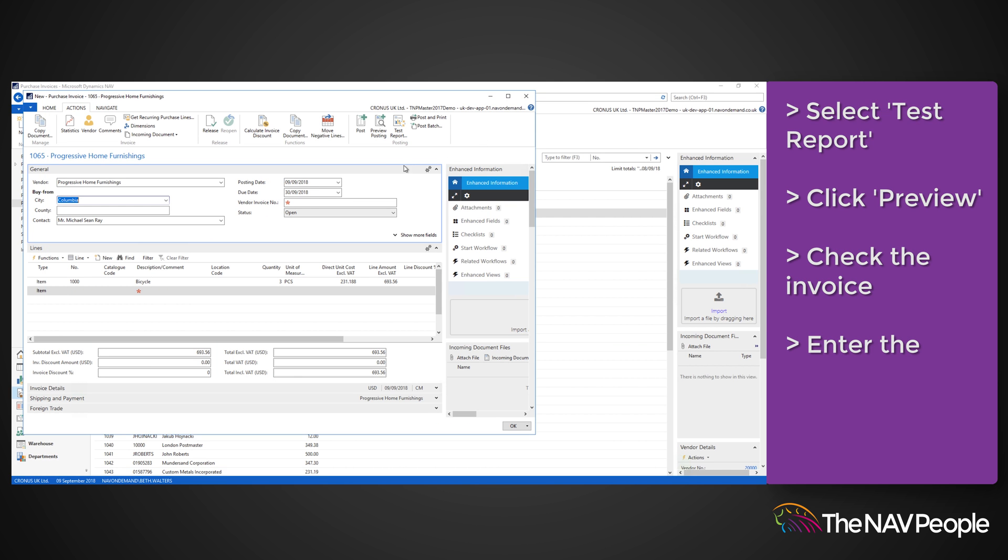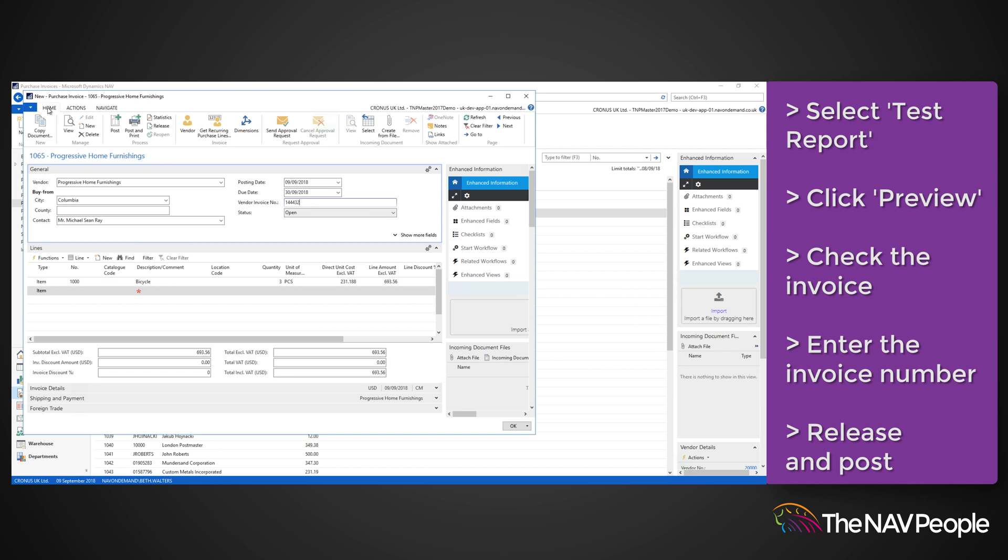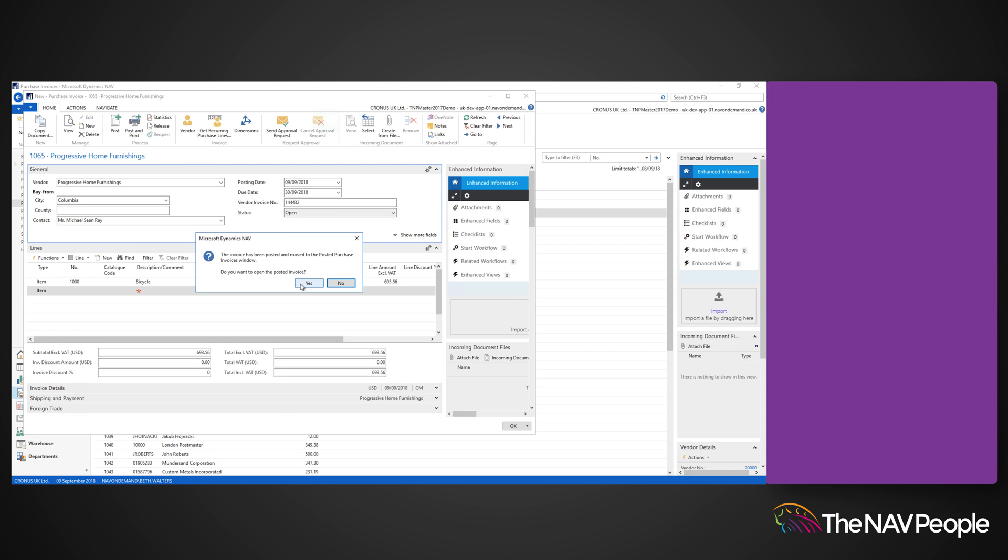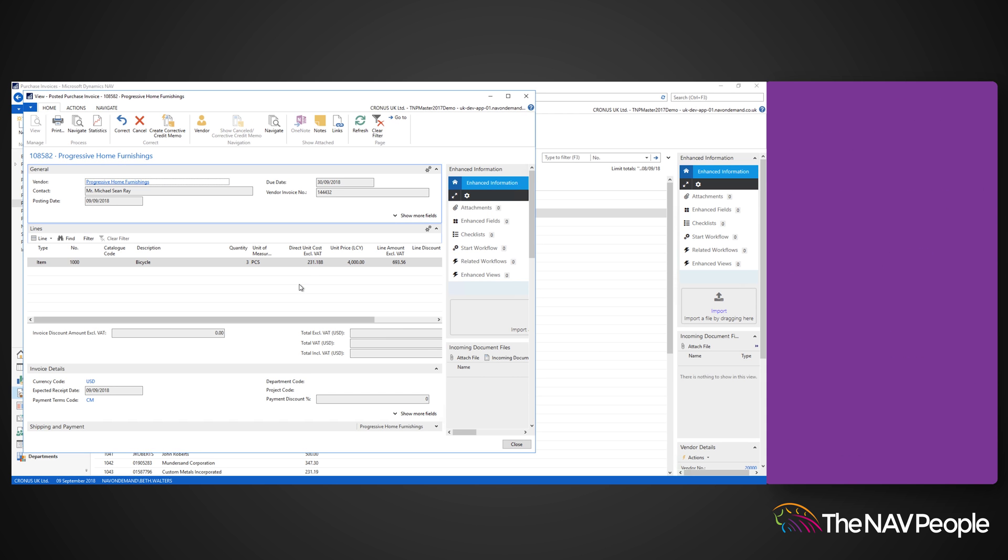Enter the invoice number you received from the vendor, release and post the invoice. A pop-up will appear to confirm your invoice has been posted and to ask you if you would like to view the posted document.